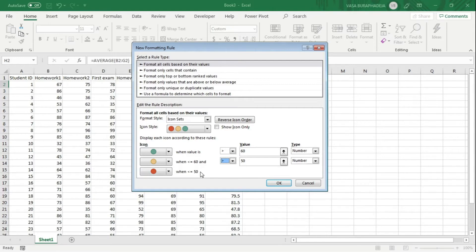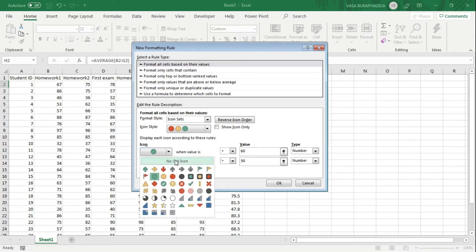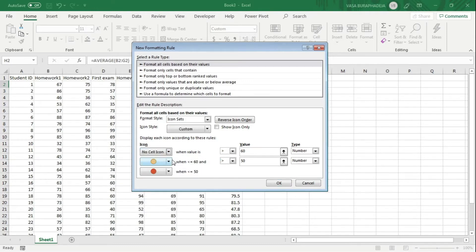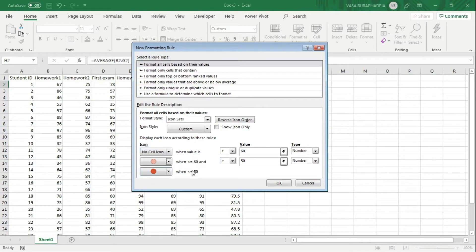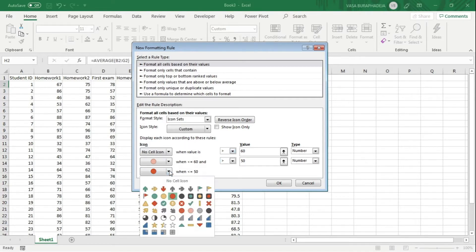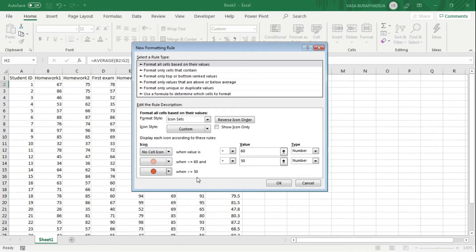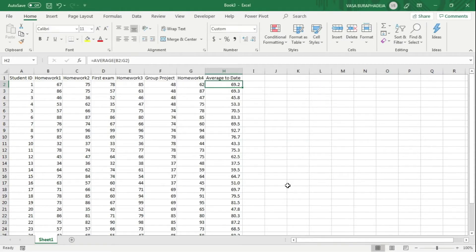But the trick is that if it's greater than 60, we don't have to do anything. So instead of showing the green light, we can just show no icon, and then you go with the pink for the soft warning and then for the big warning go with the red, and then click okay.